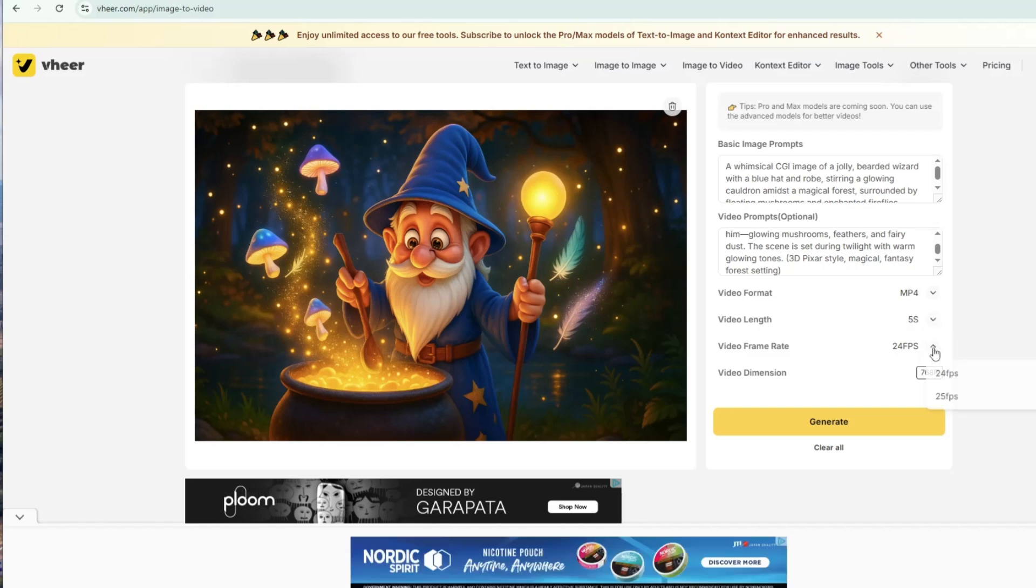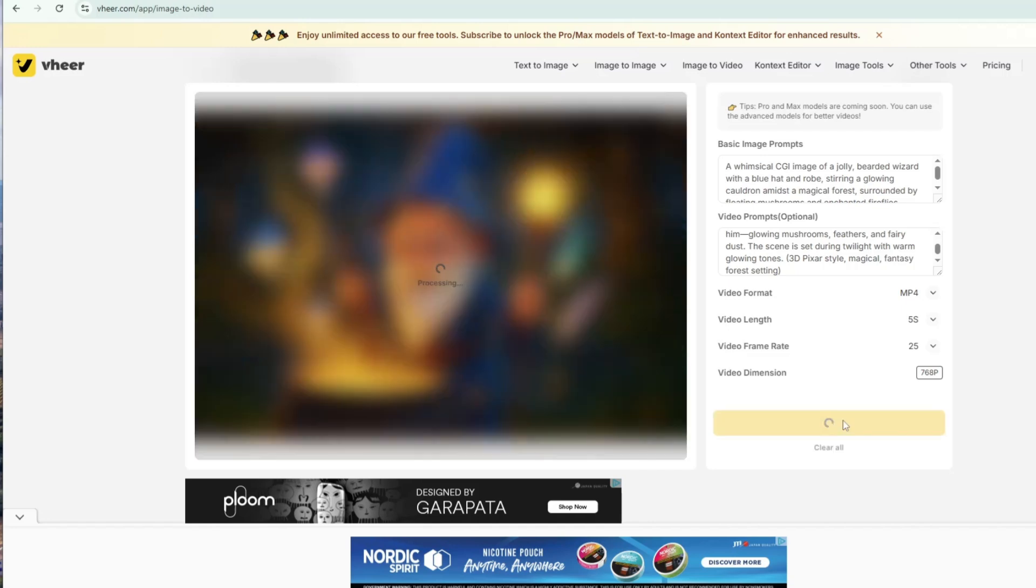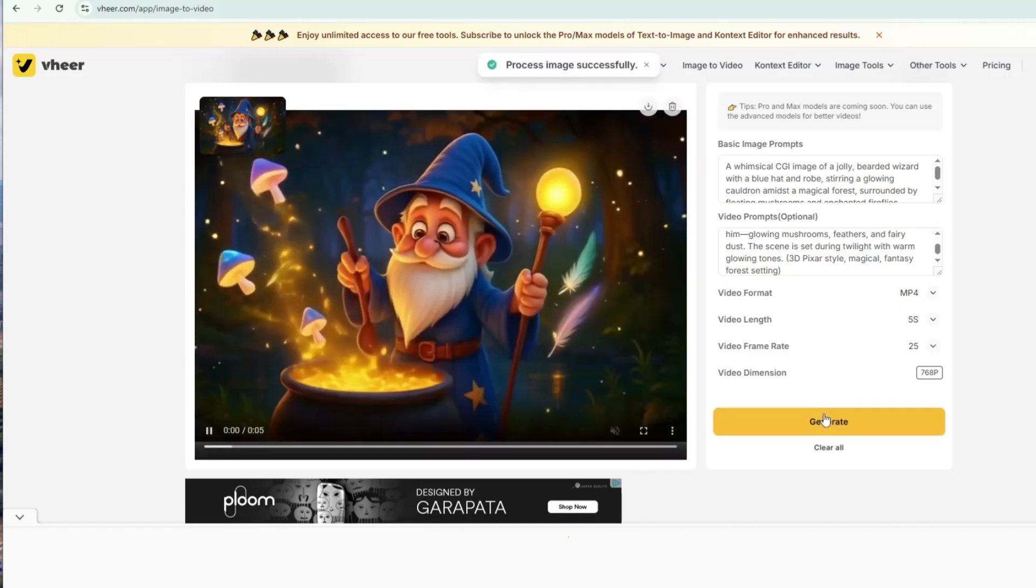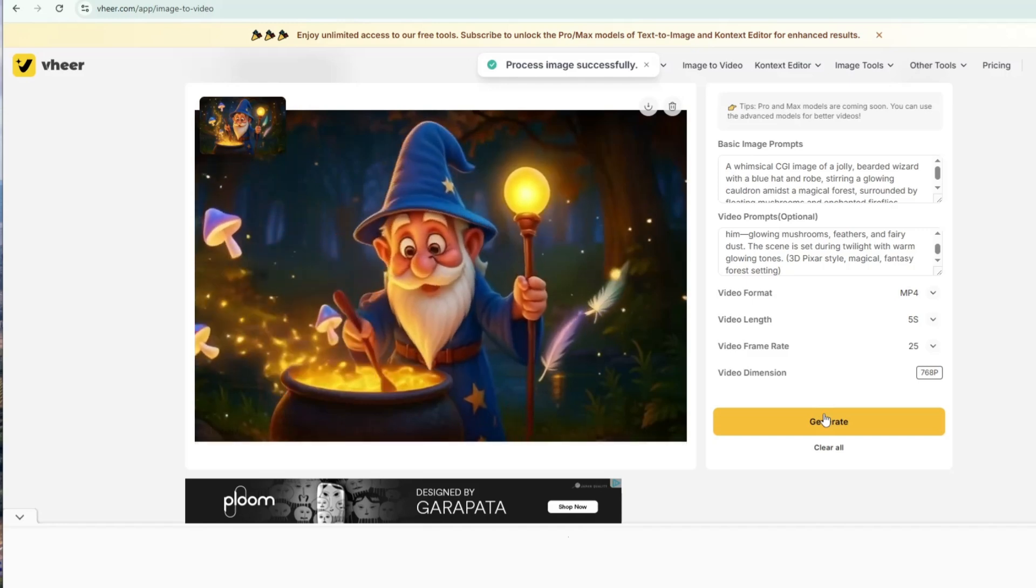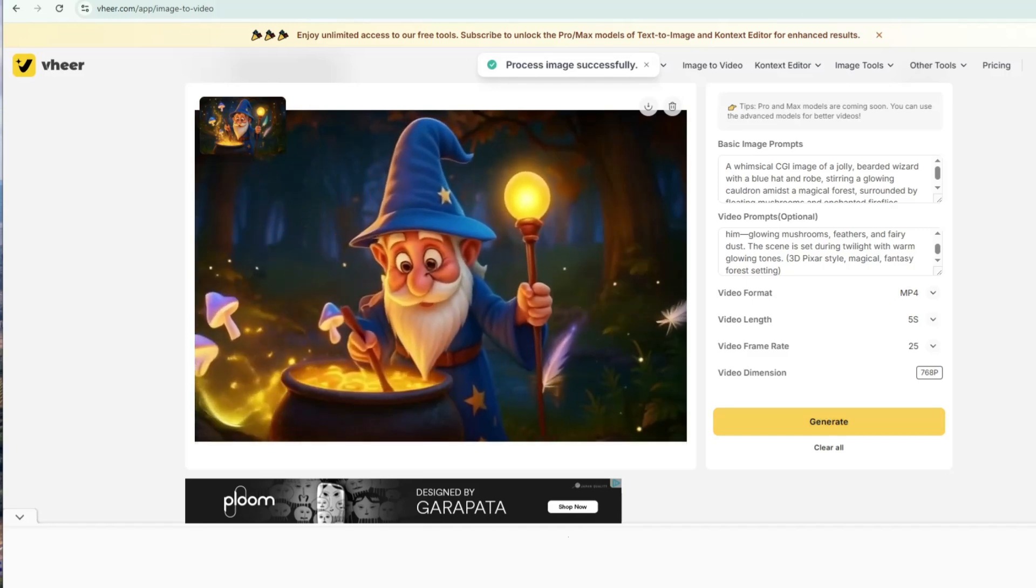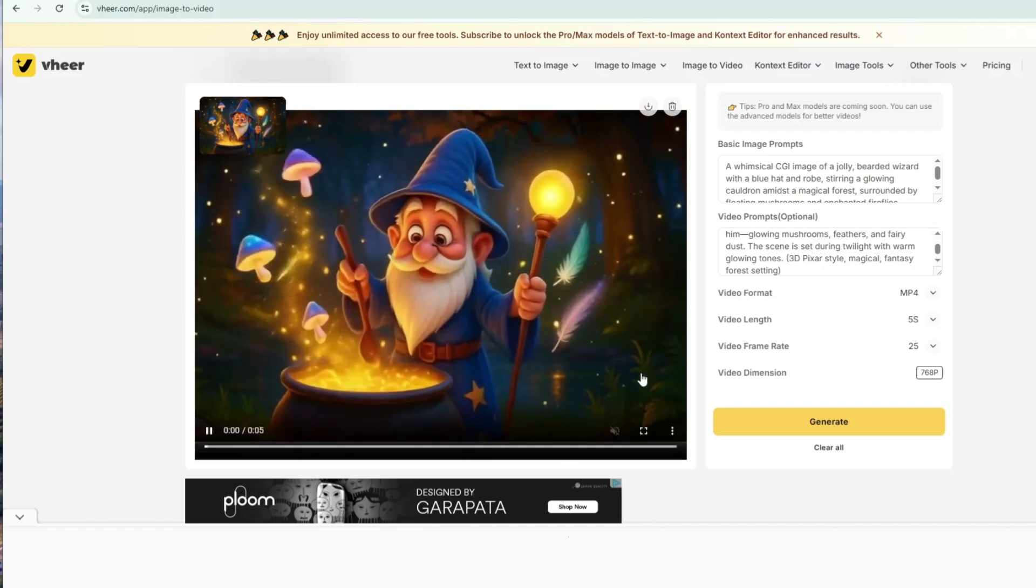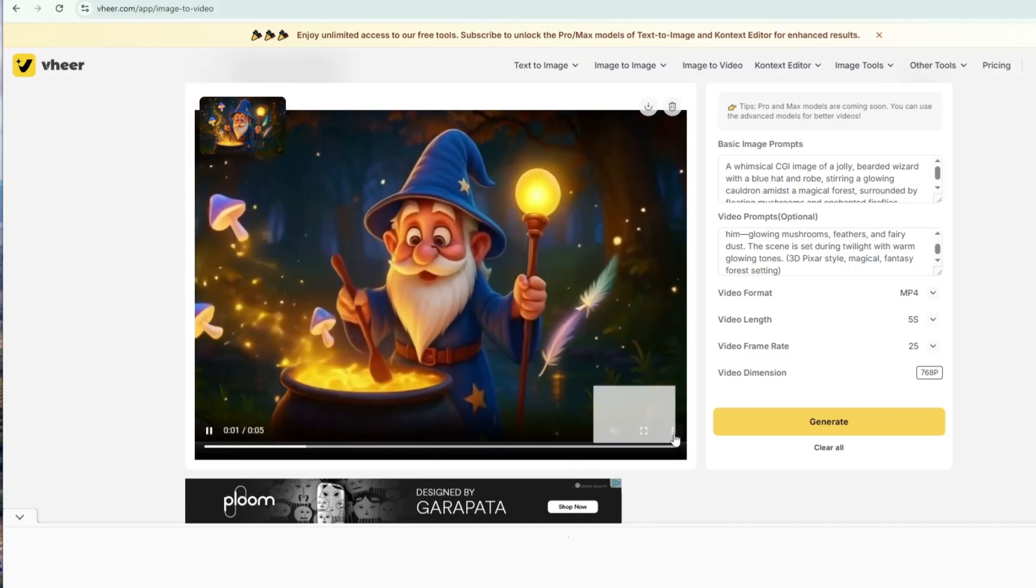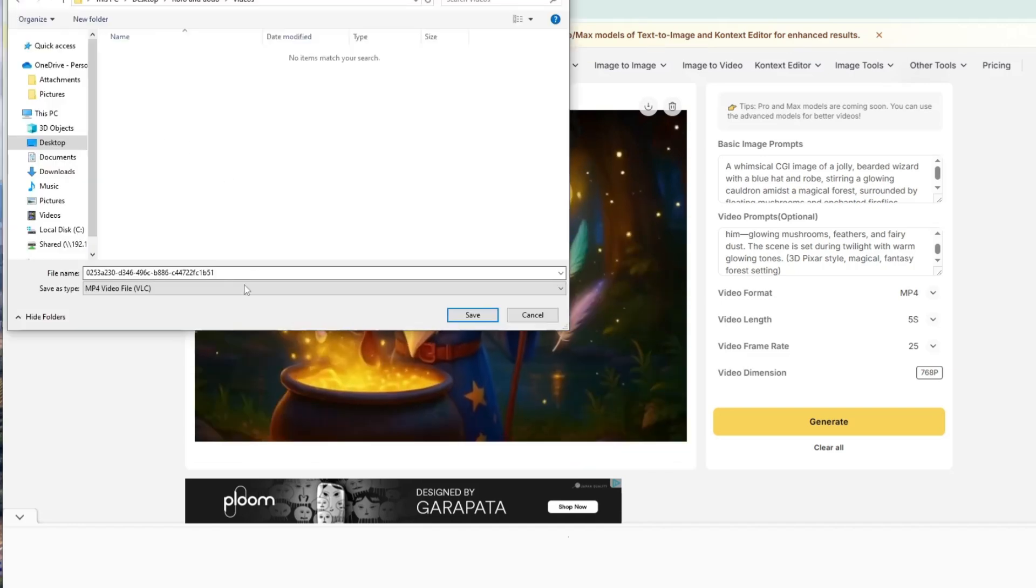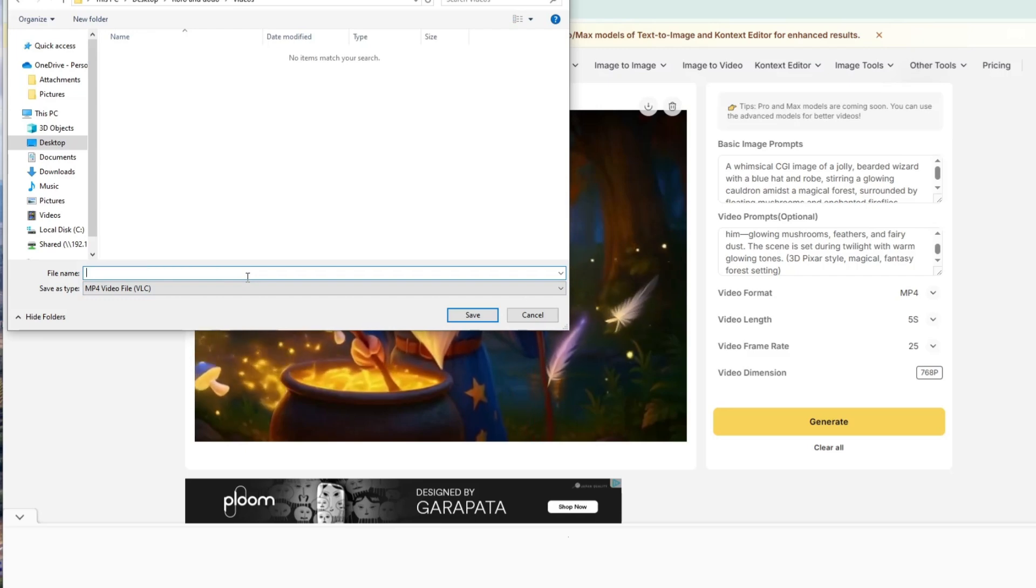Set the video format to MP4 and the video length to 5 seconds, the only option available. For the frame rate, I chose 25fps. The video dimension is fixed at 768p, so just leave it as is. Once everything is set, click Generate. After a few seconds, your video clip will be ready. To download your video clip, click the three dots in the lower right corner of the video, select Download, and save it to your computer.